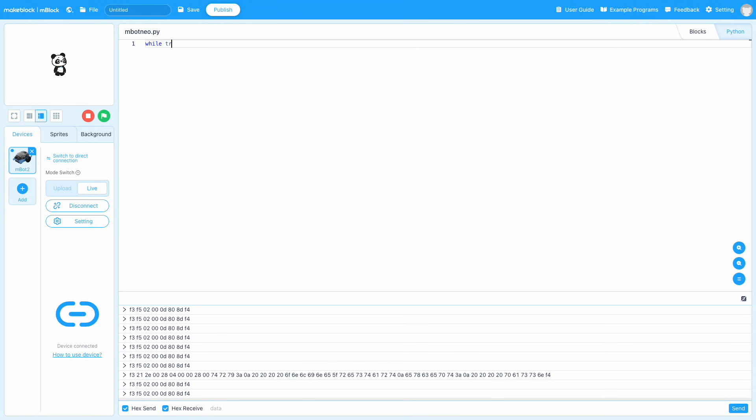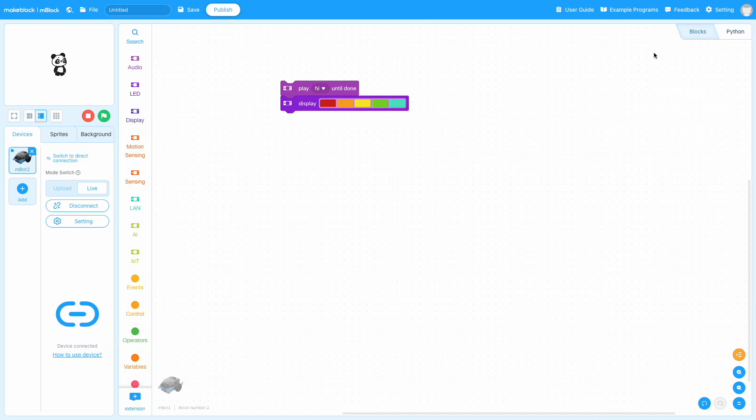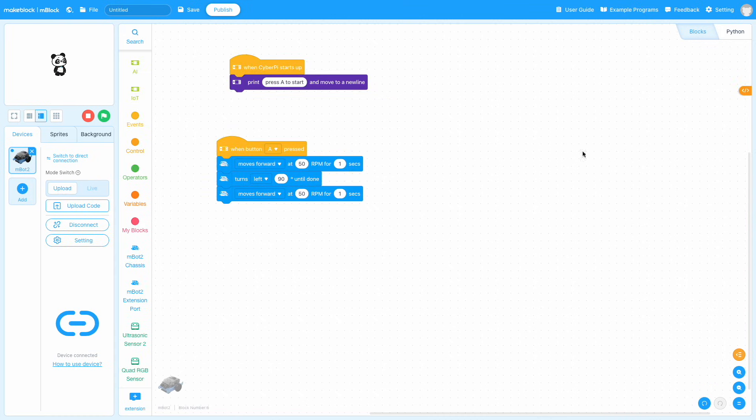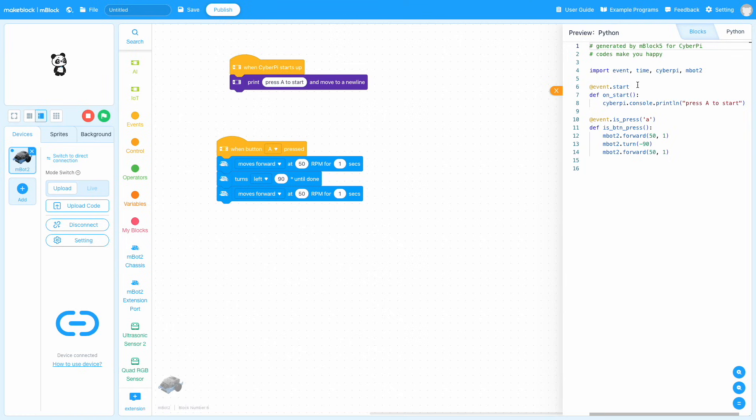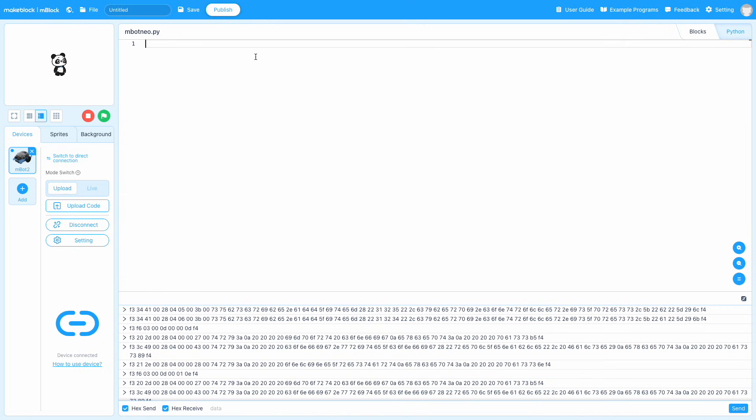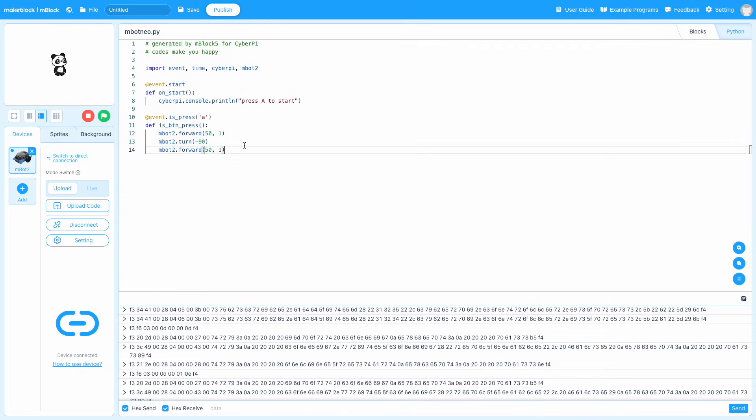If you write something in blocks and open the Python editor, you won't see that code in Python. And if you write something in Python and go to blocks, you won't see that code in blocks. However, there is a Python previewer if you're trying to learn how to do something in Python. So if you write something in blocks and you open up the Python preview, you'll see that your block-based code was converted to Python. While this can't be edited here, you can copy and paste this auto-generated Python code into the Python editor.